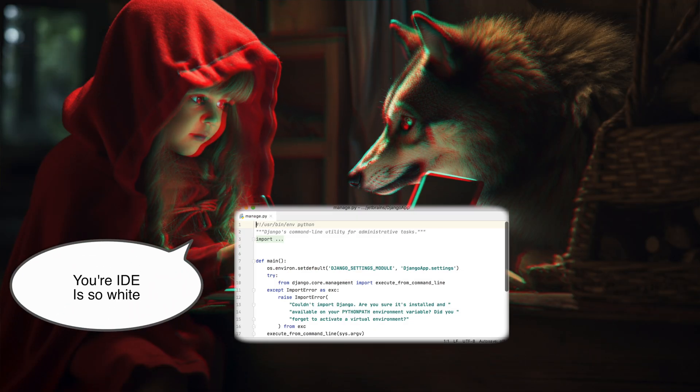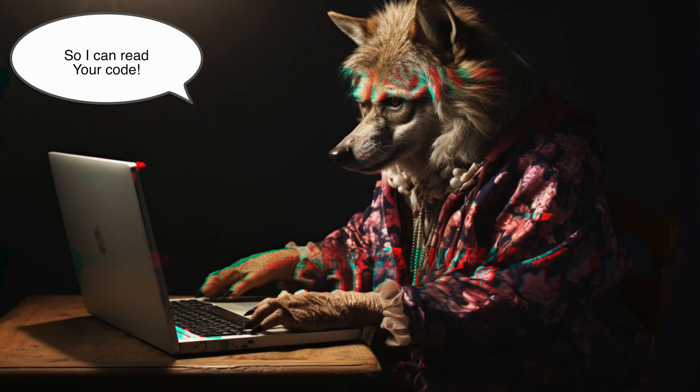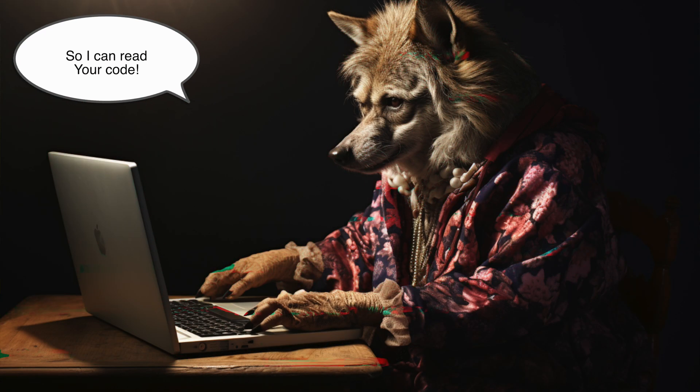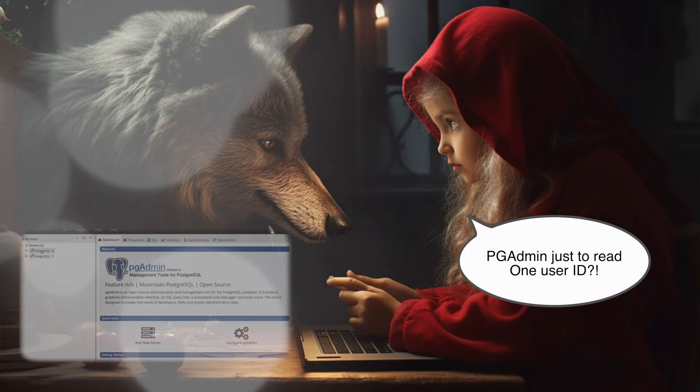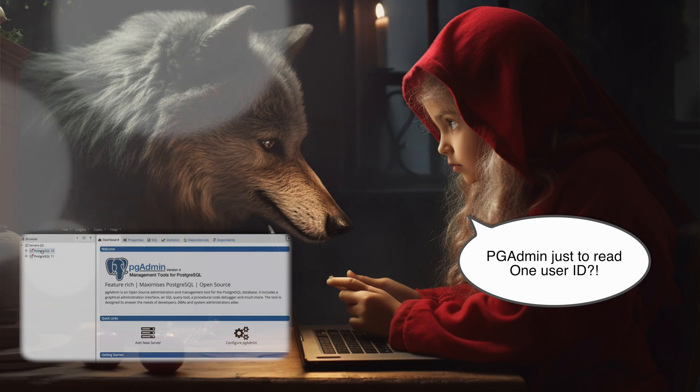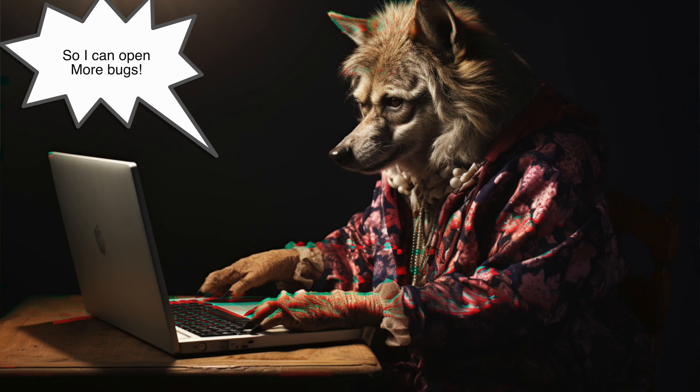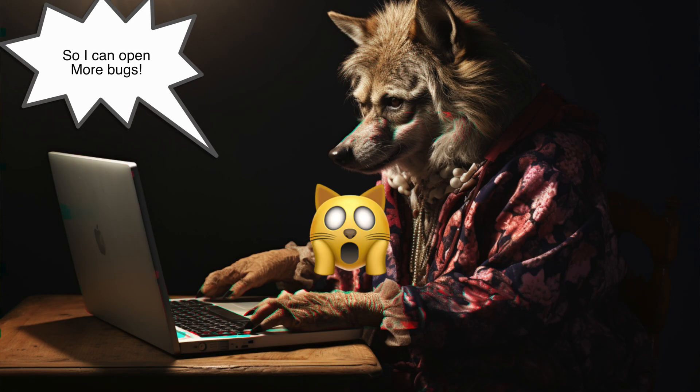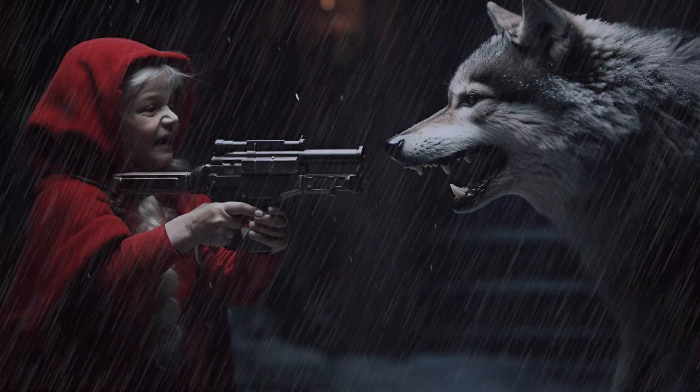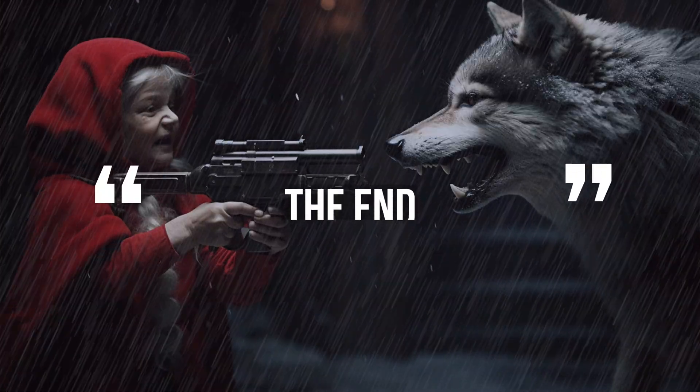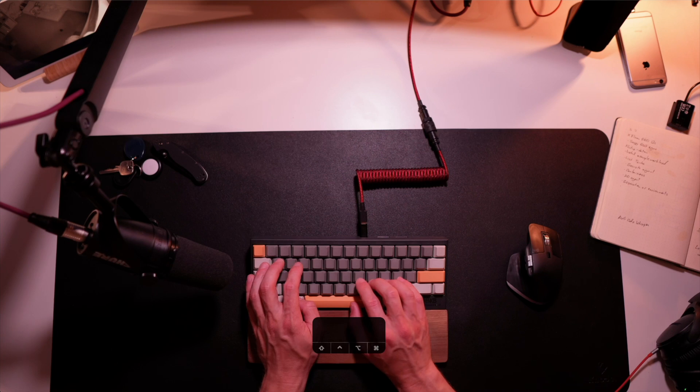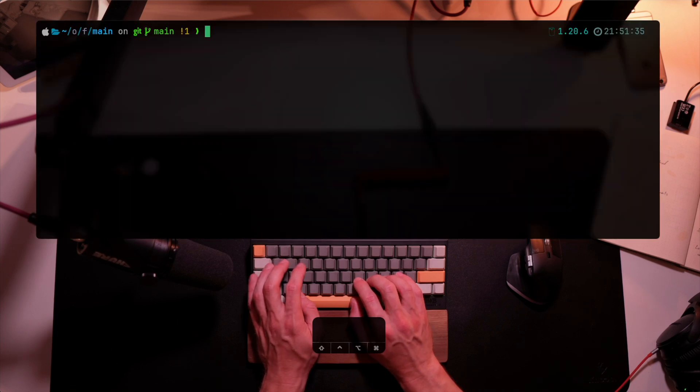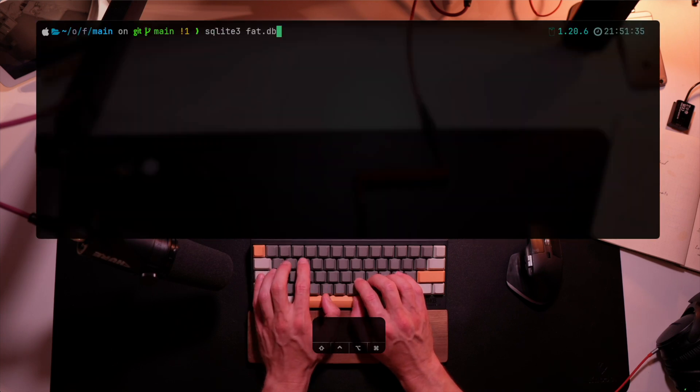Senior, what a slow widescreen IDE you run. All the better to see your code, Junior. Senior, what a bloated PG admin for reading one user ID you've got there. All the better to create more bugs for you. Junior pulled out a nerf gun and shot him in the face. The end. If it wasn't clear, users of GUIs don't do very well.